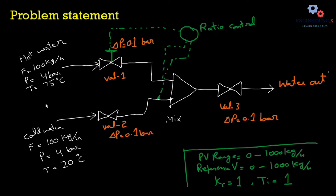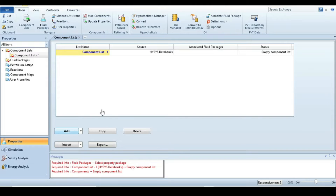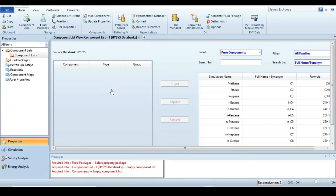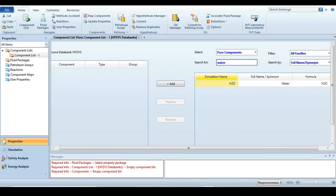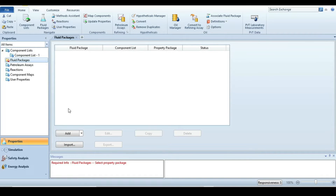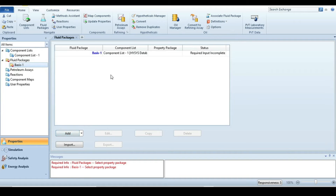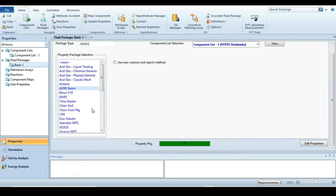Let's move to Aspen HYSYS for a complete demonstration. The first step is to specify the components participating in the simulation. In this case there is only one component, which is water. Next, we have to select a fluid package for thermodynamic property estimation. As there is only water, the ASME Steam package would be a good option.